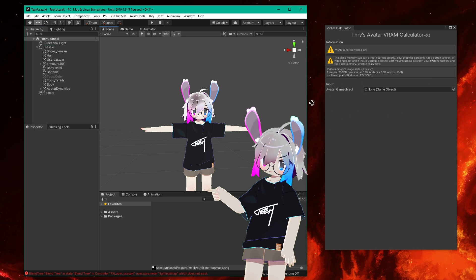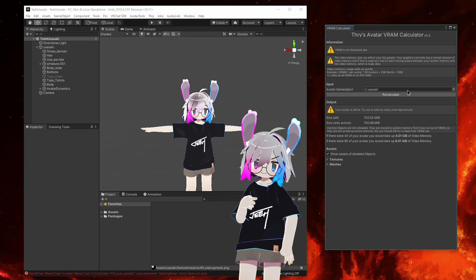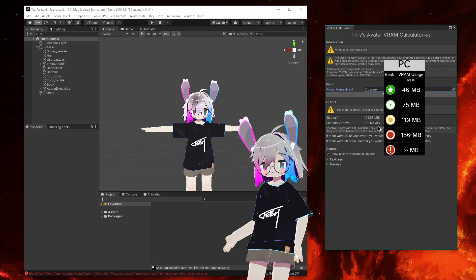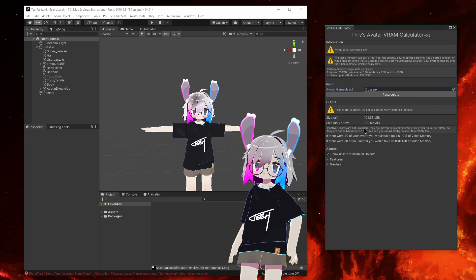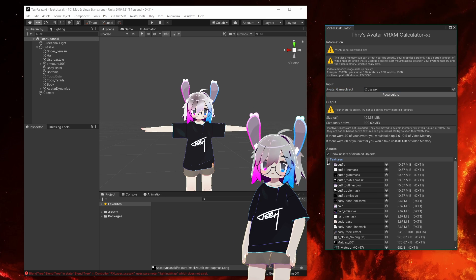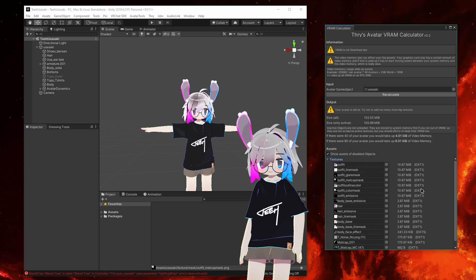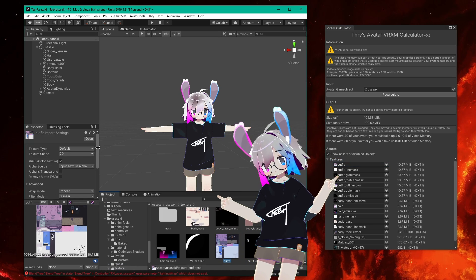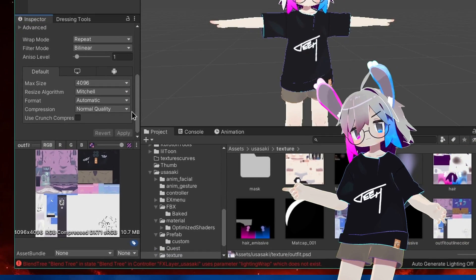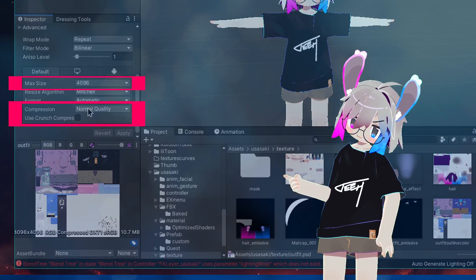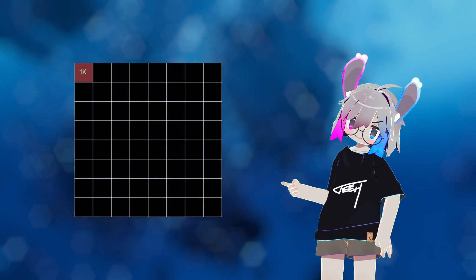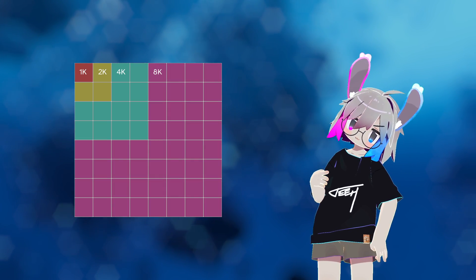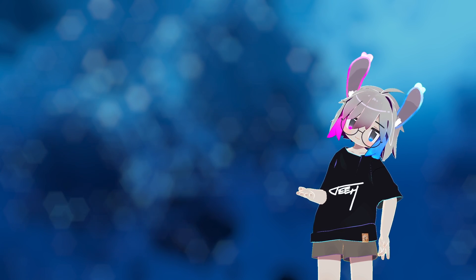Drag your avatar from the hierarchy into the calculator window. This tool shows meshes and textures, but for now only textures count towards performance rank. The biggest bang for your buck is going to be reducing your texture resolution in the import settings. Doubling the resolution of a texture quadruples the number of pixels you need to store in VRAM, so increasing it is an expensive way to add detail and reducing it is a cheap way to reduce VRAM use and download size.